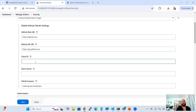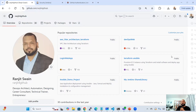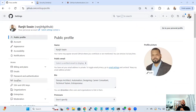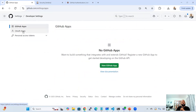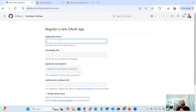Now we need to fill in the Client ID and Client Secret. To get these, we need to generate a GitHub OAuth token in your GitHub account. Log in to GitHub, go to Settings, then Developer Settings, then OAuth Apps. We need to create a new OAuth App.